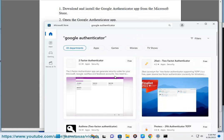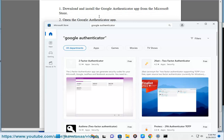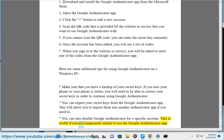You can also disable Google Authenticator for a specific account. This is useful if you are temporarily unable to use the Google Authenticator app.